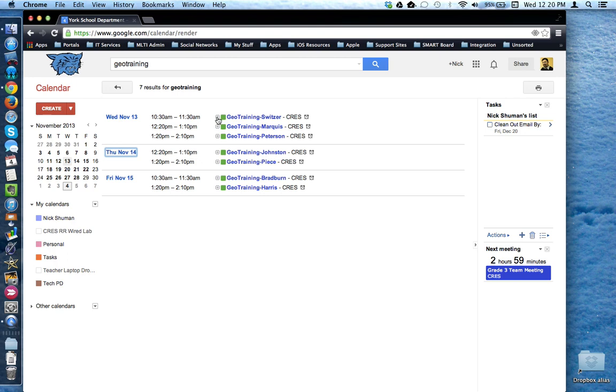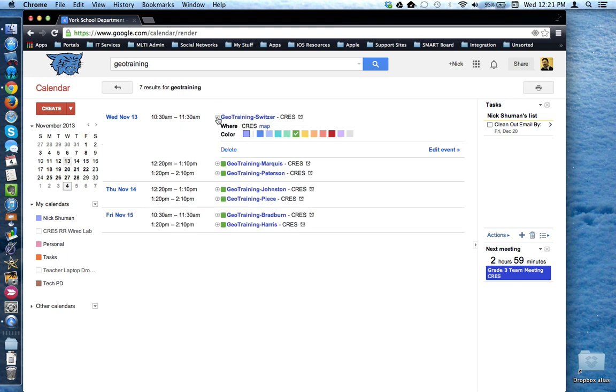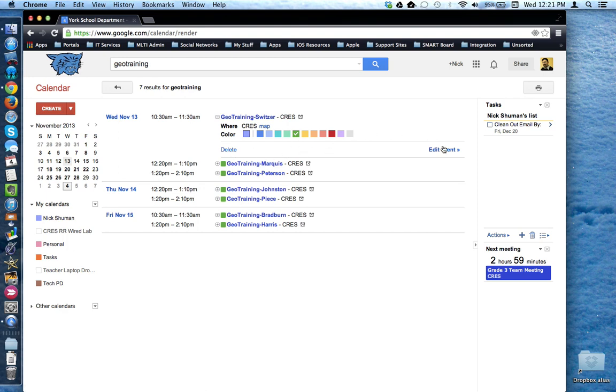I can click the plus sign to expand the entry and see a little more information. I can also delete the event right from here or access the edit event screen.